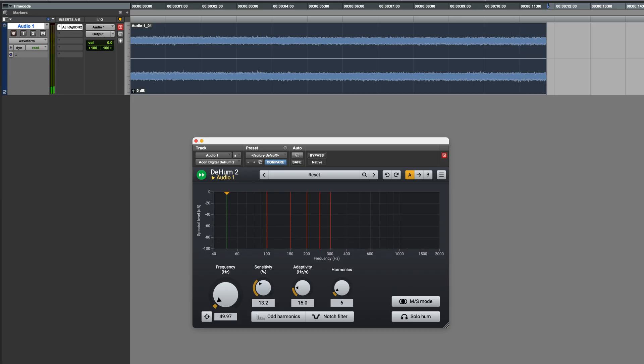That's done and it's obviously made a huge improvement. So now let's do an A-B comparison. I'll bypass it and then un-bypass it part way through.